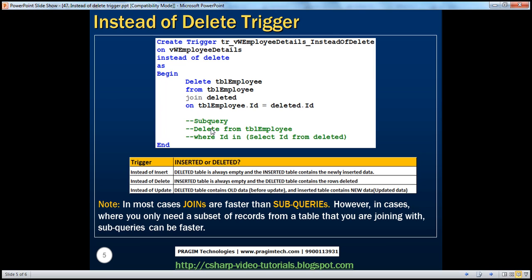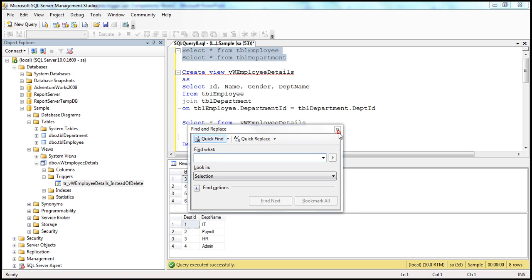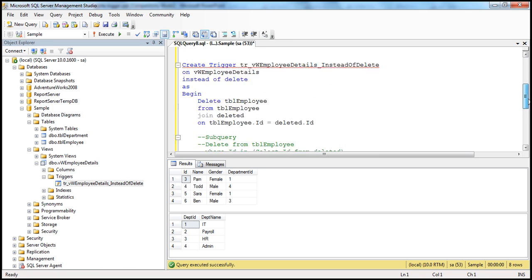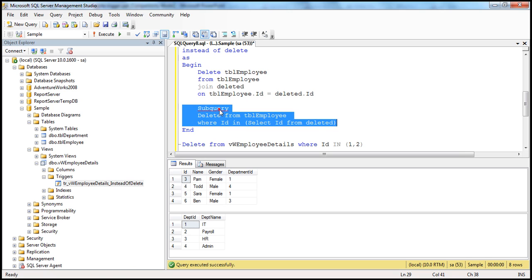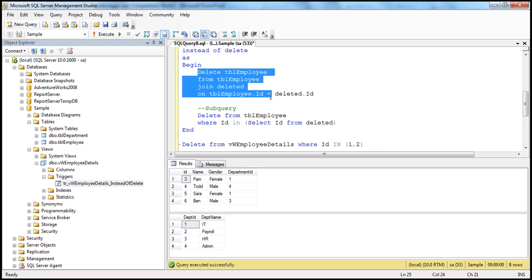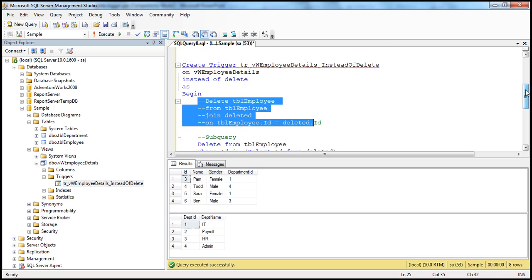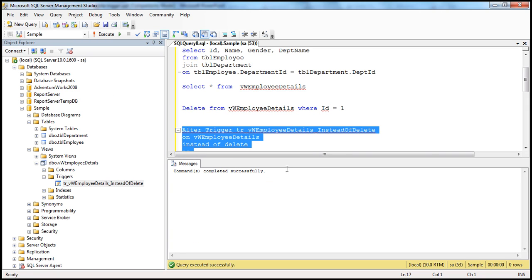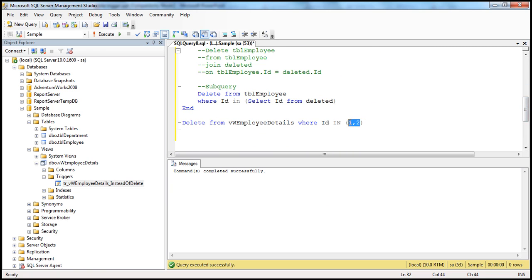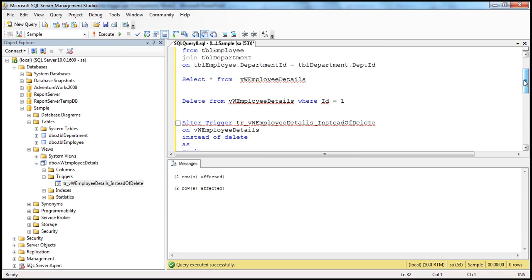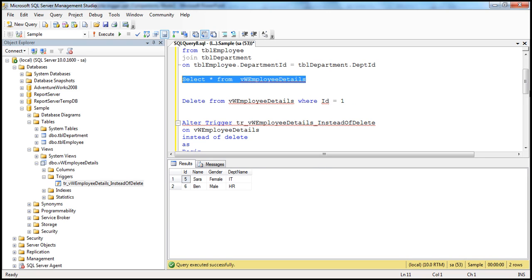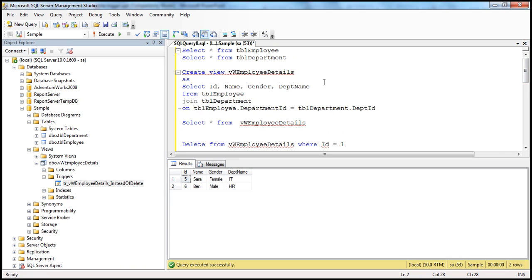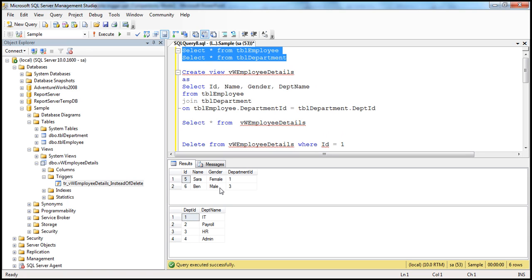The subquery part is commented out in the trigger, but you can use either joins or subqueries. Let's uncomment the subquery and comment out the join version to prove the subquery works the same way. Since the trigger already exists, we use alter trigger. After executing successfully, we delete records with ID 3 and 4. Two rows are affected. Selecting from the view confirms records with ID 3 and 4 are gone, and checking TBL employee table confirms they are deleted from the base table as well.